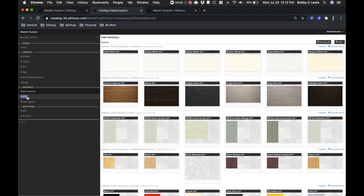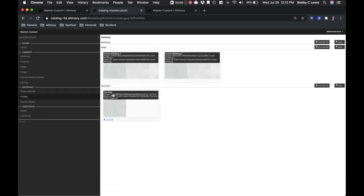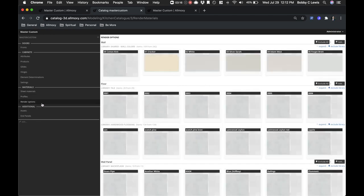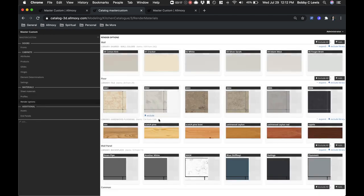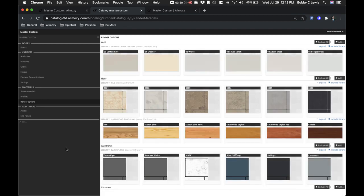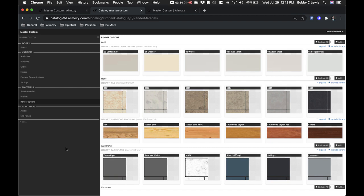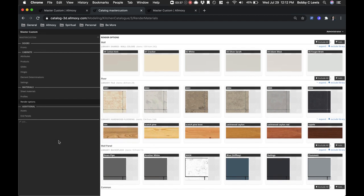Profiles are the crown moldings, different toe kick structures that you're using. Render options, less essential to understand. We'll very rarely come to this because this is also looking at libraries for specific colors. This is where you'd be using wall panels, flooring colors, countertop colors. Those are the kinds of things that would exist inside of this.